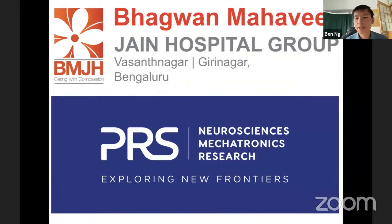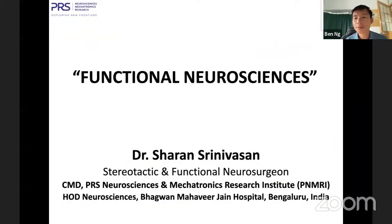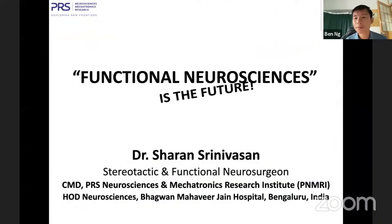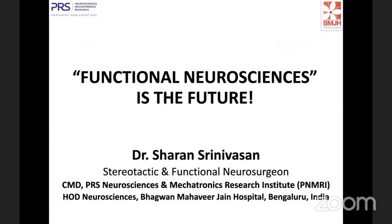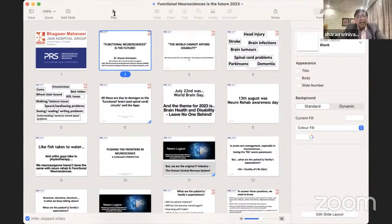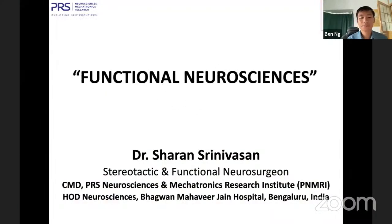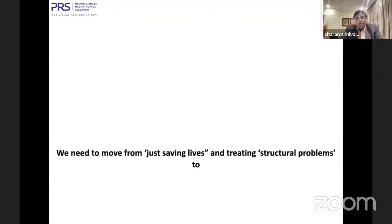Yes, we can see the slide now. Kindly unmute your mic, Professor Sharon. Can you hear me now? Yes. I'm talking about functional neurosciences, which is the future.